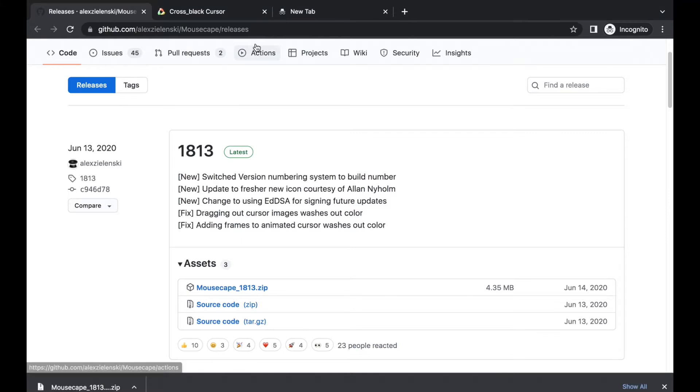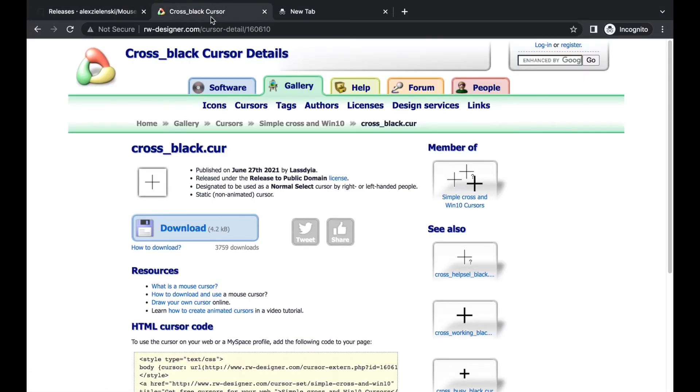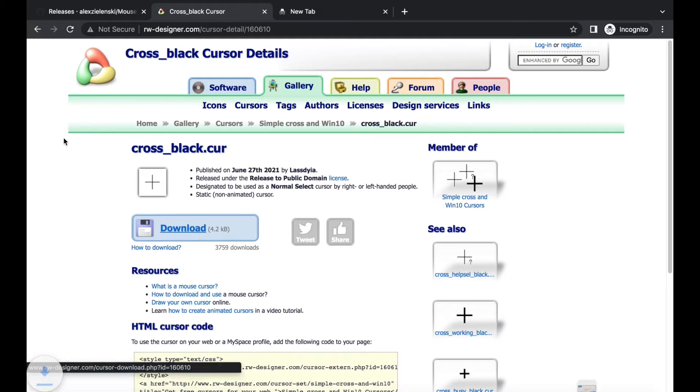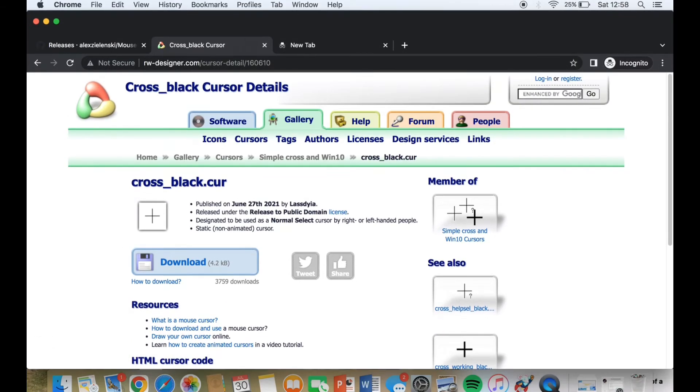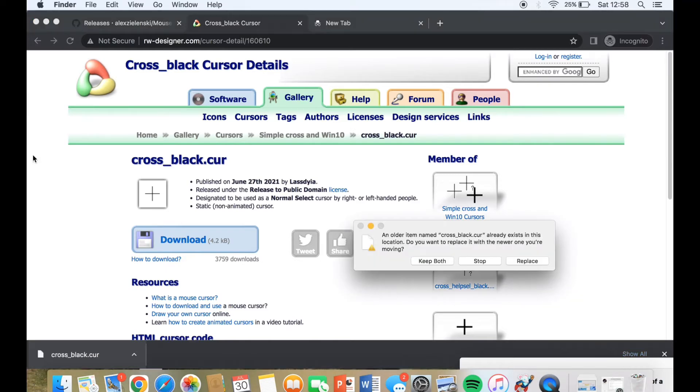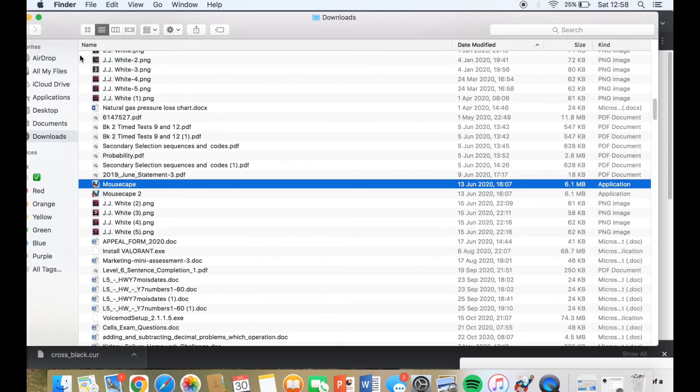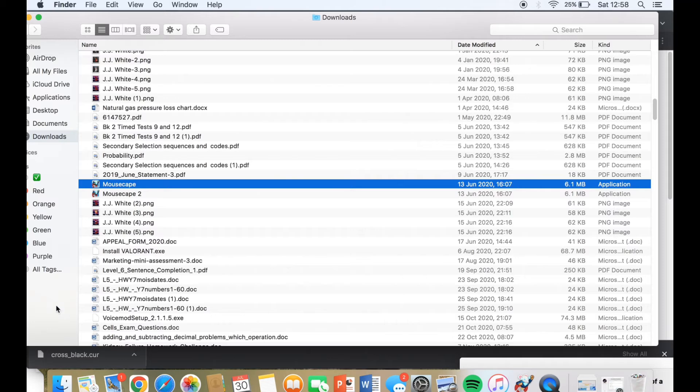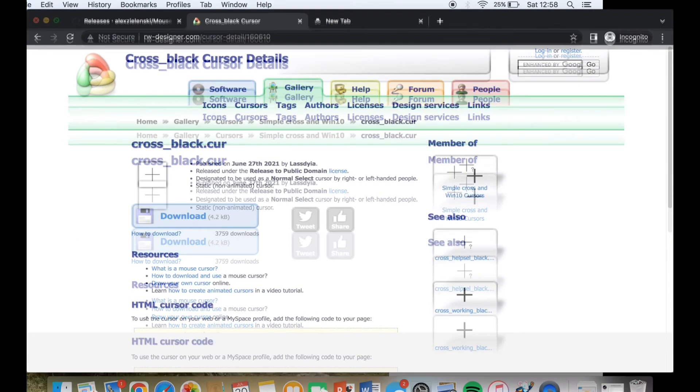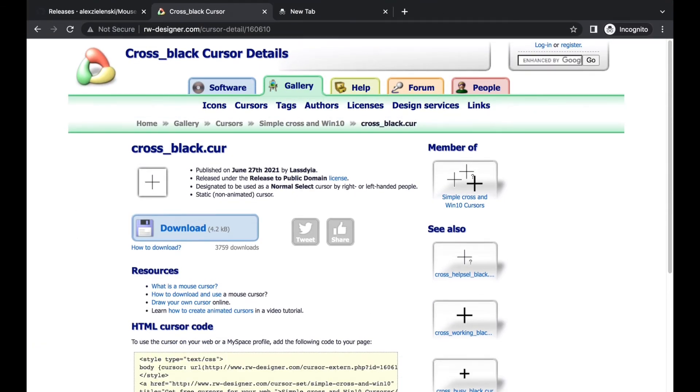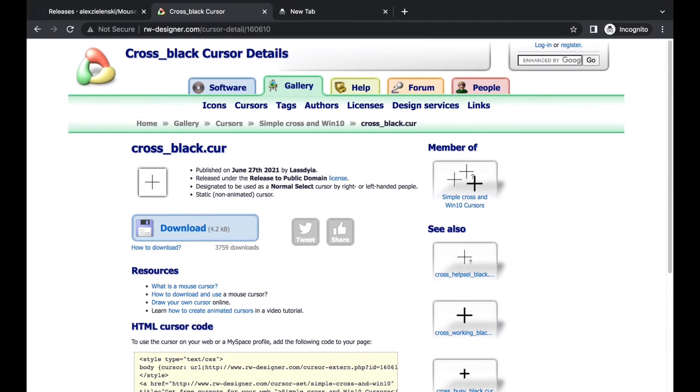You go back to your Google, then to the second site I'll put a link down below, which is the cross black cursor which you would download. After you download, you get out of that and then you put it on your desktop. Just replace it because you already had it before. After we have that, I'm just gonna put it back and then go back to MouseScape.